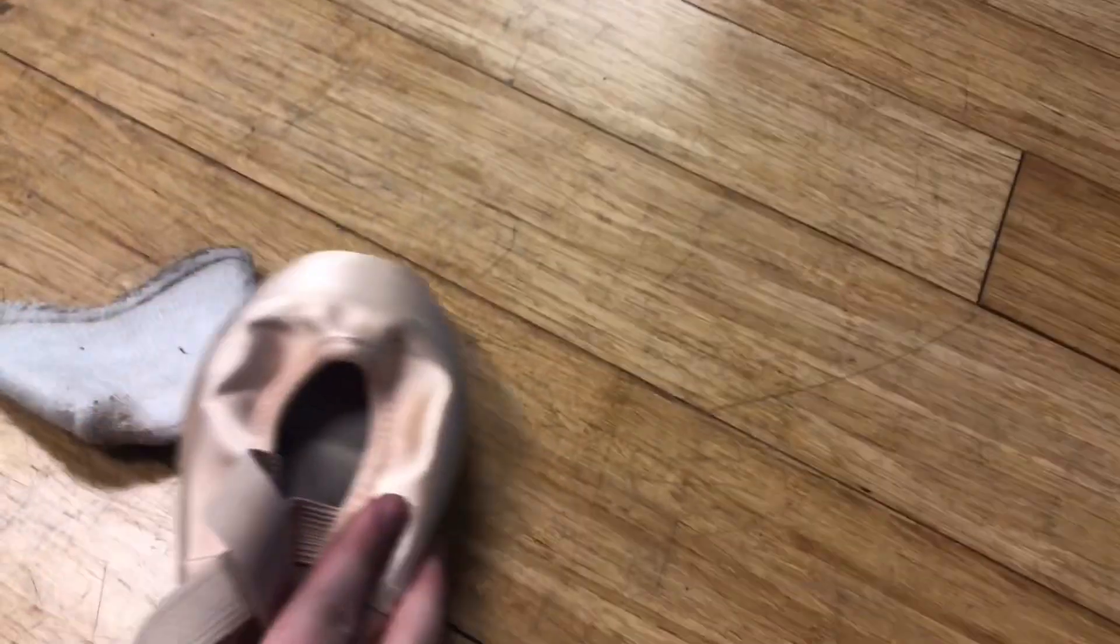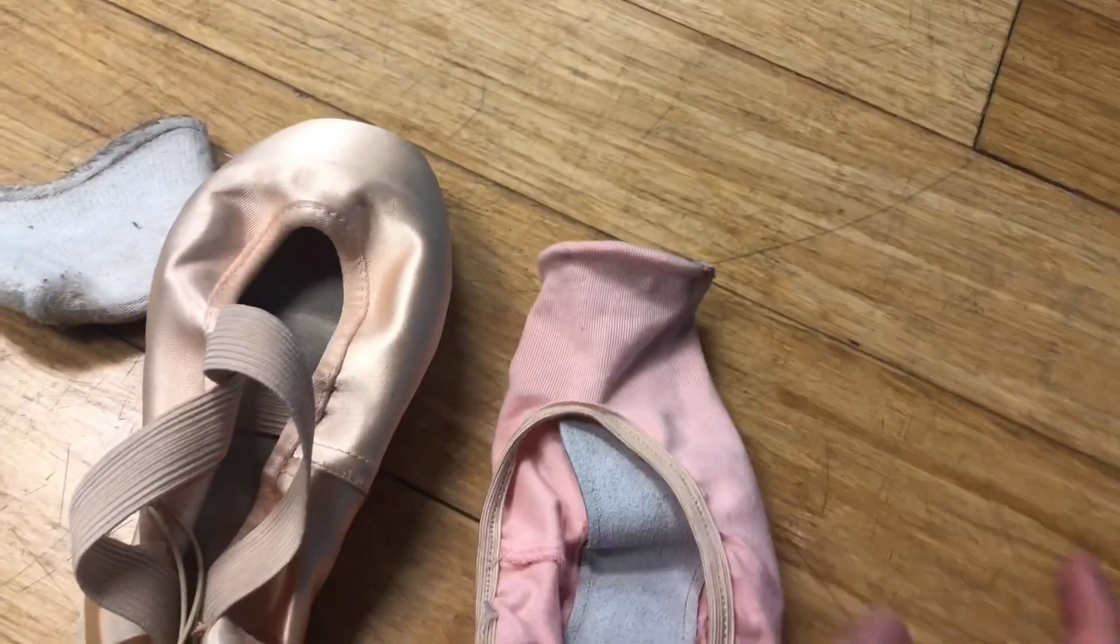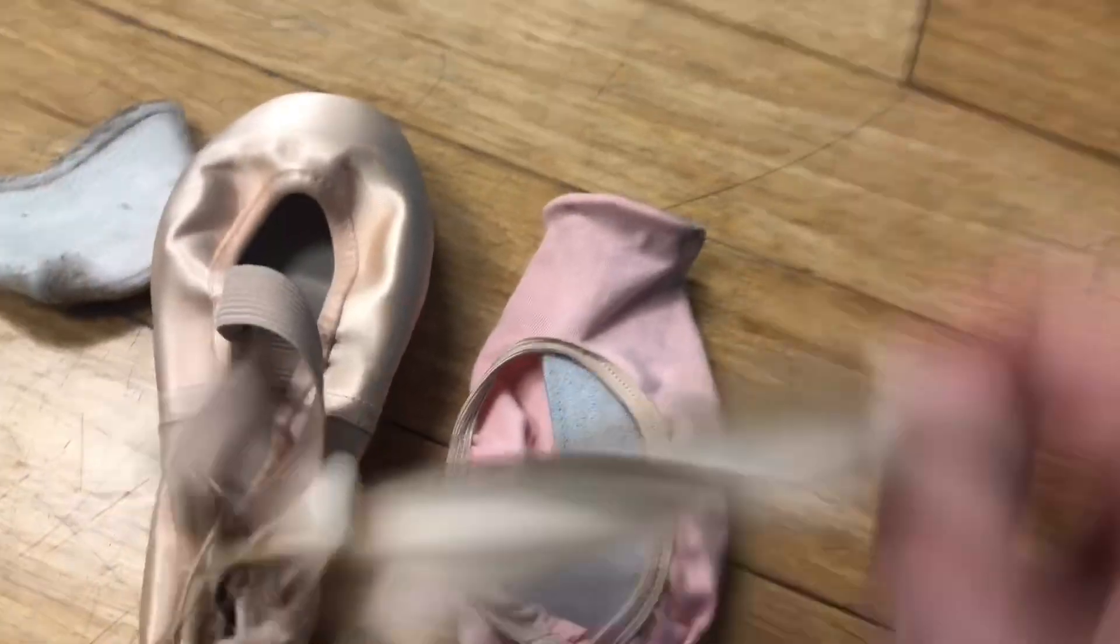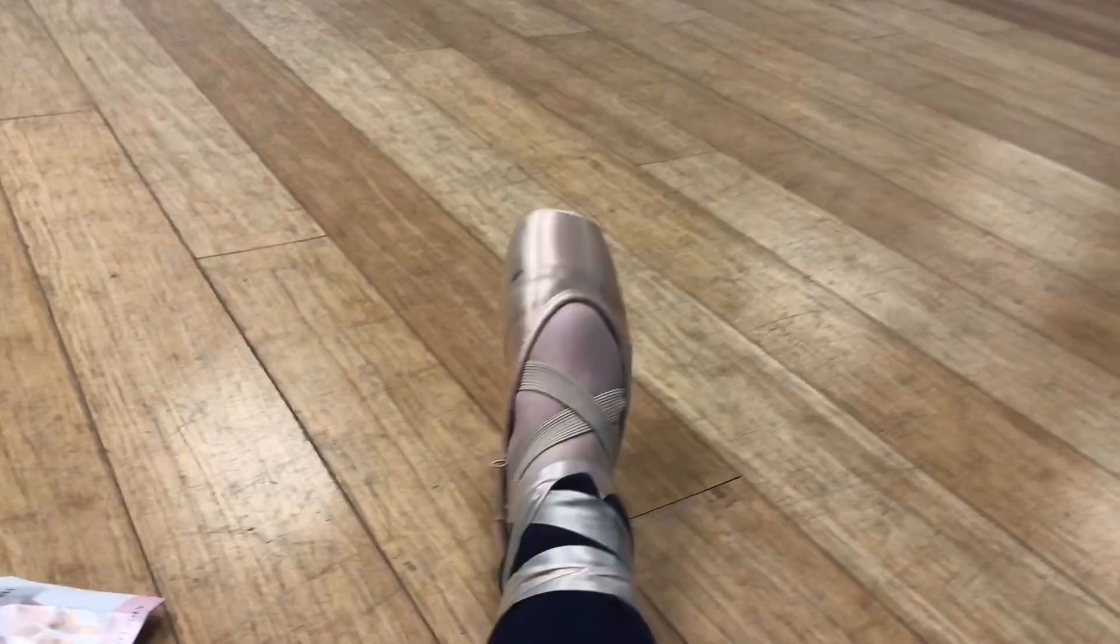First you have the toe pads, then you have the pointe shoes, and then you have the pointe shoe covers, but those are optional, so that's cool.